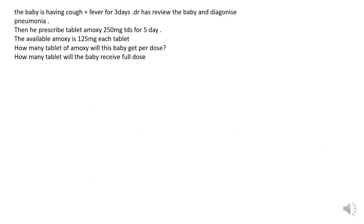The baby is having a cough plus fever for three days. The doctor has reviewed the baby and diagnosed pneumonia, then prescribed tablet amoxicillin 250 mg TDS for five days. TDS is three times a day. The amoxicillin available is 125 mg per each tablet.